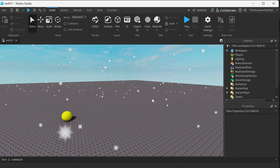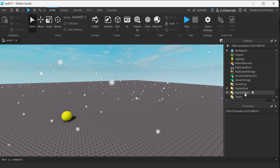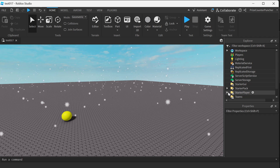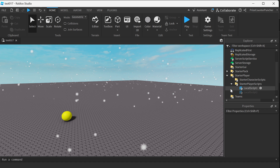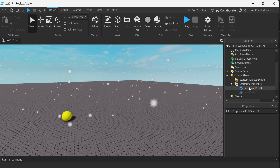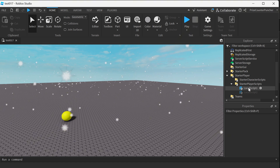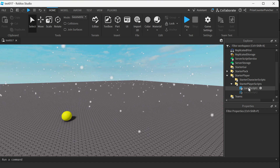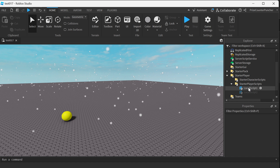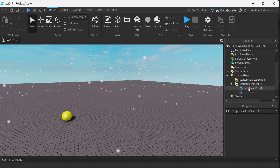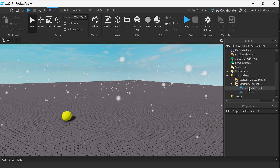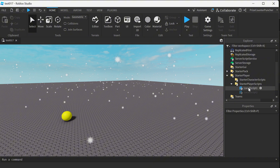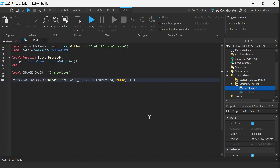All right, so let's get started. Let's now go to your Starter Player, Starter Player Scripts, and enter a local script. Remember, since we're dealing with local client user inputs, this can only be used in a local script. Go ahead and create that local script, and inside your script, just enter the following lines.